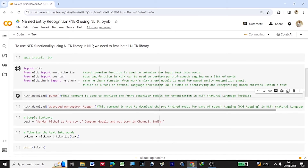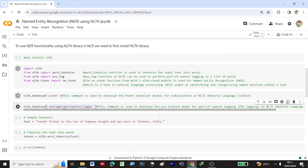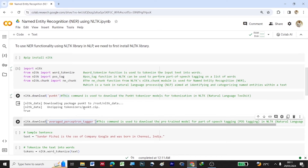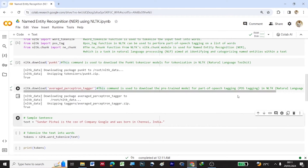Since we are using tokenization, we need to download the punkt tokenizer models using nltk.download('punkt'). This downloads the punkt tokenizer models for tokenization in NLTK. We also download average_perceptron_tagger, the pre-trained model for parts-of-speech tagging, using nltk.download('averaged_perceptron_tagger').